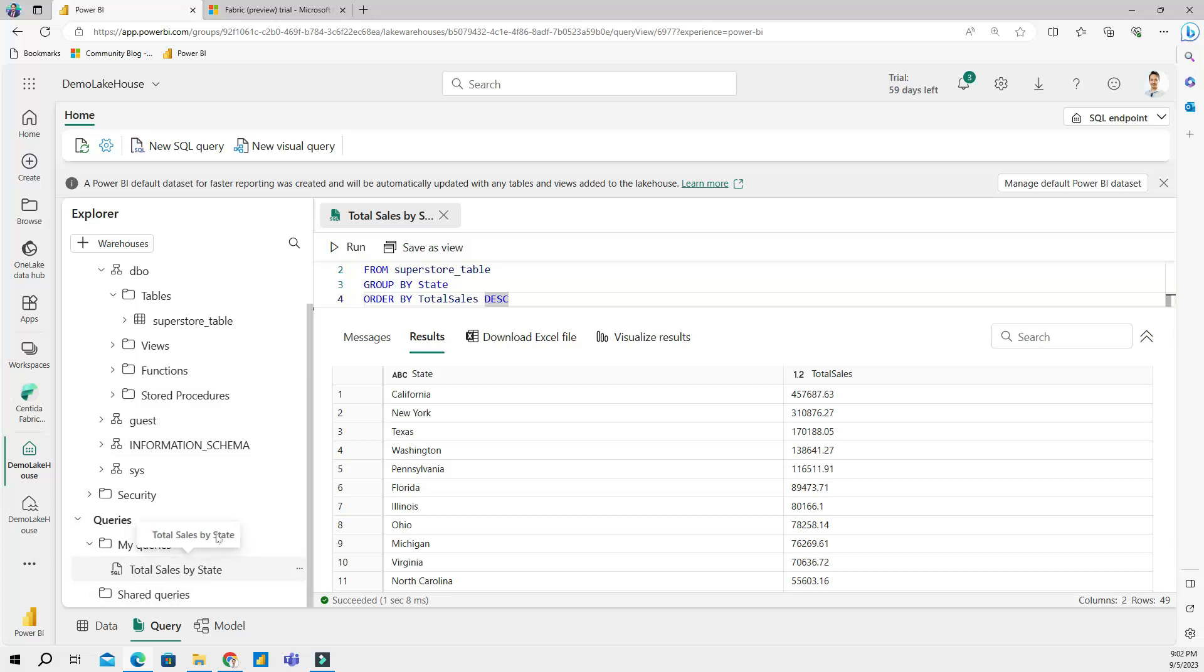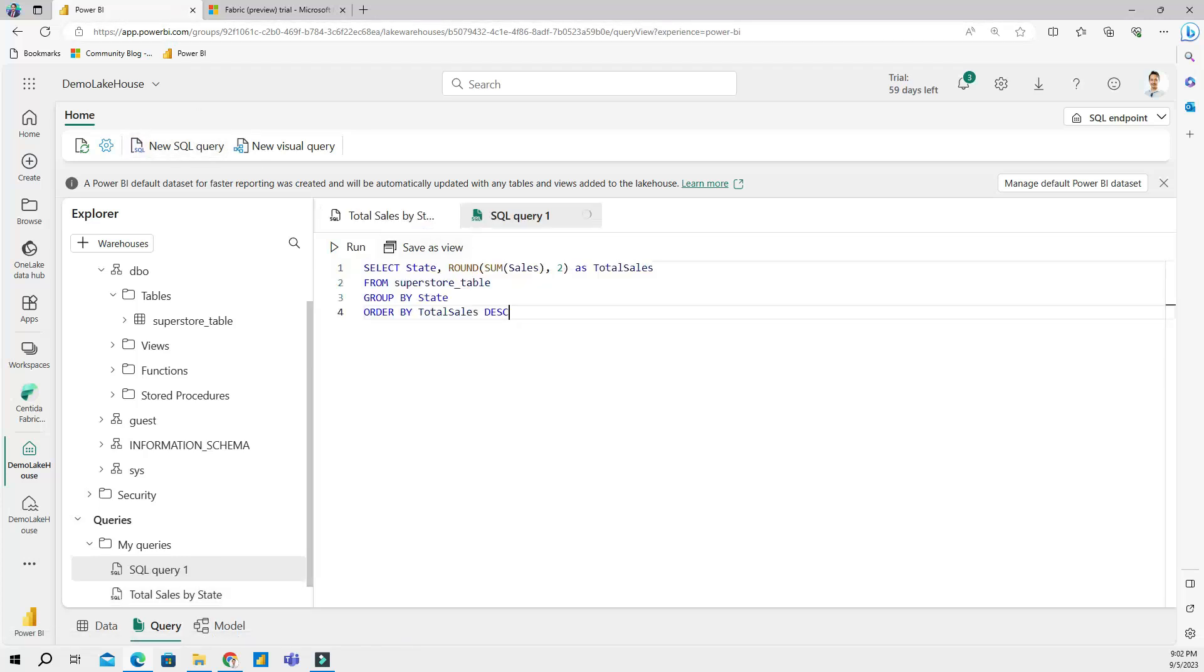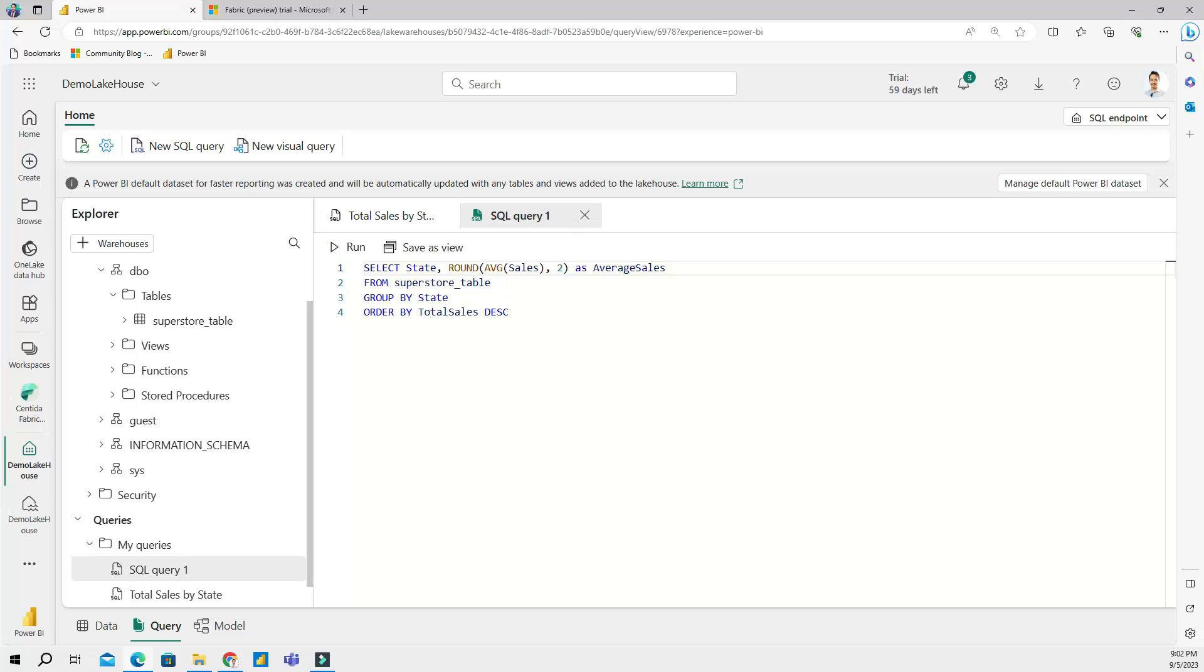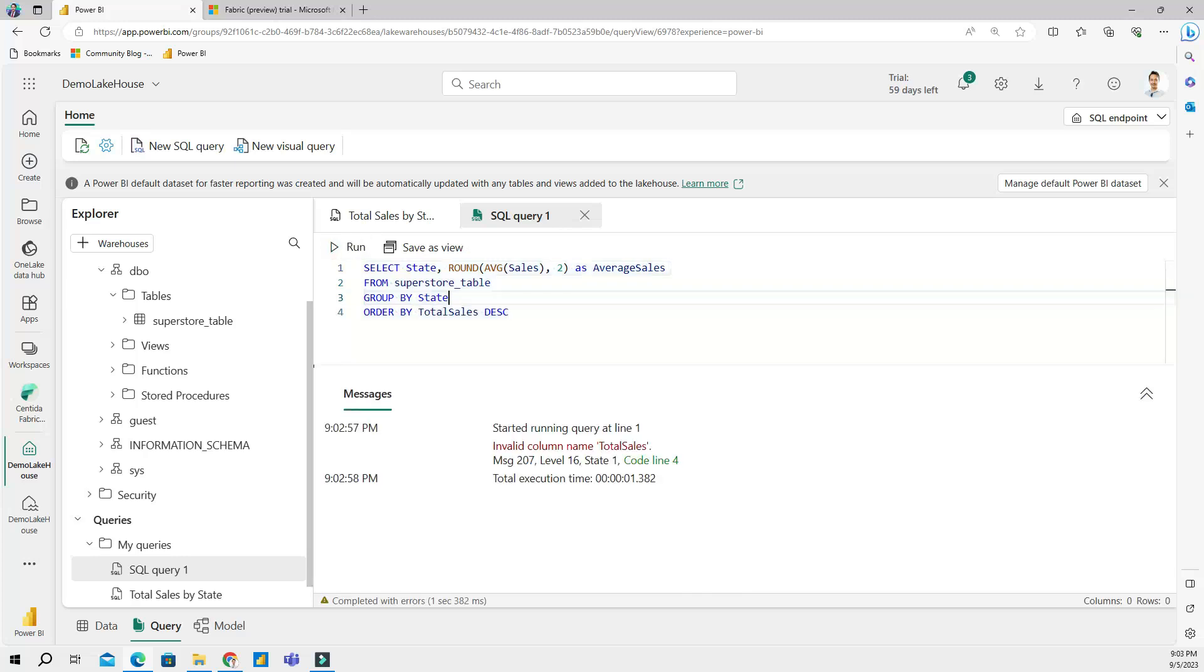Let's copy this code and actually let's create another query. Let's change this a little bit. This time I am going to do it not a SUM but an AVERAGE as 'average sales' FROM superstore. It's going to be the same thing.